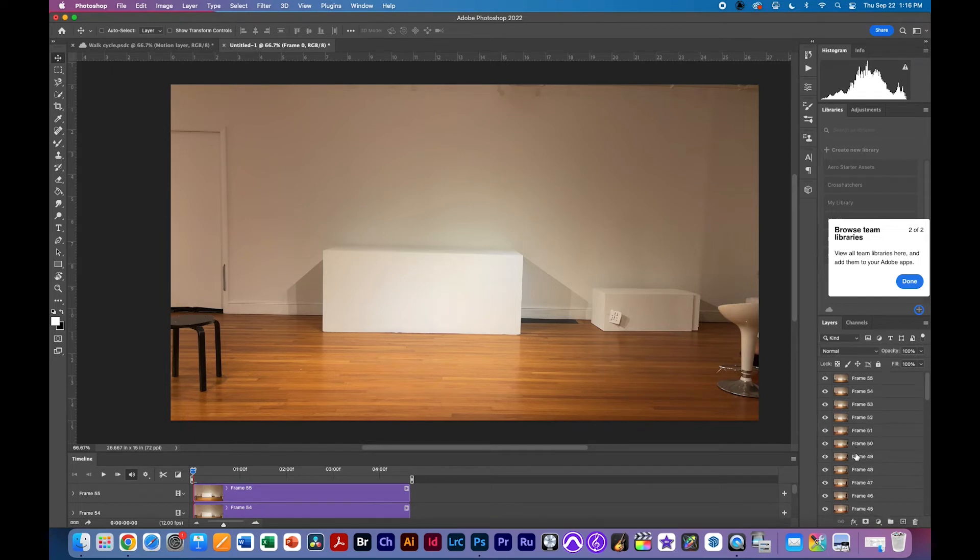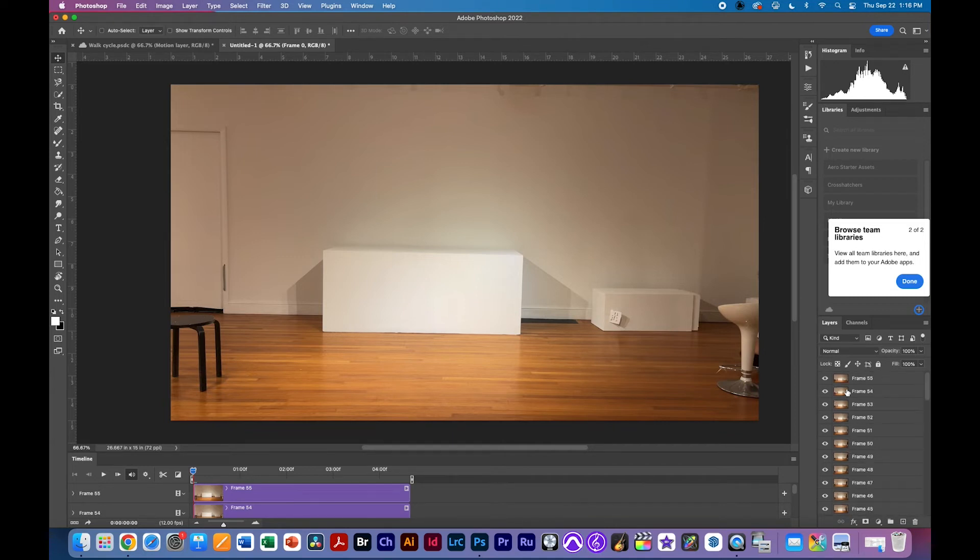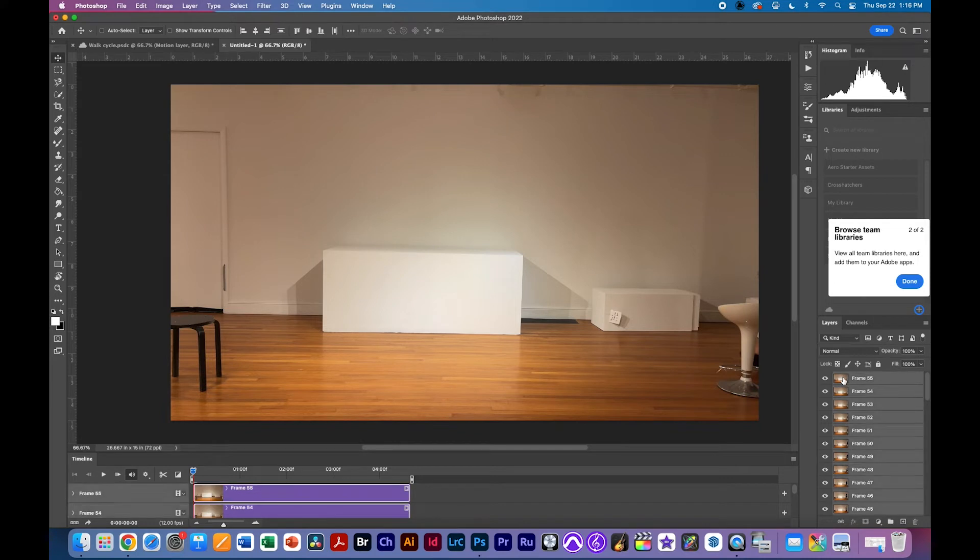Now the only problem so far is that all these frames are in the opposite order. We want 0 at the top 1 below that 2 below that so there's an easy way to do this we shift click from frame 0 we select that go to the top and hold the shift key down select all the frames here